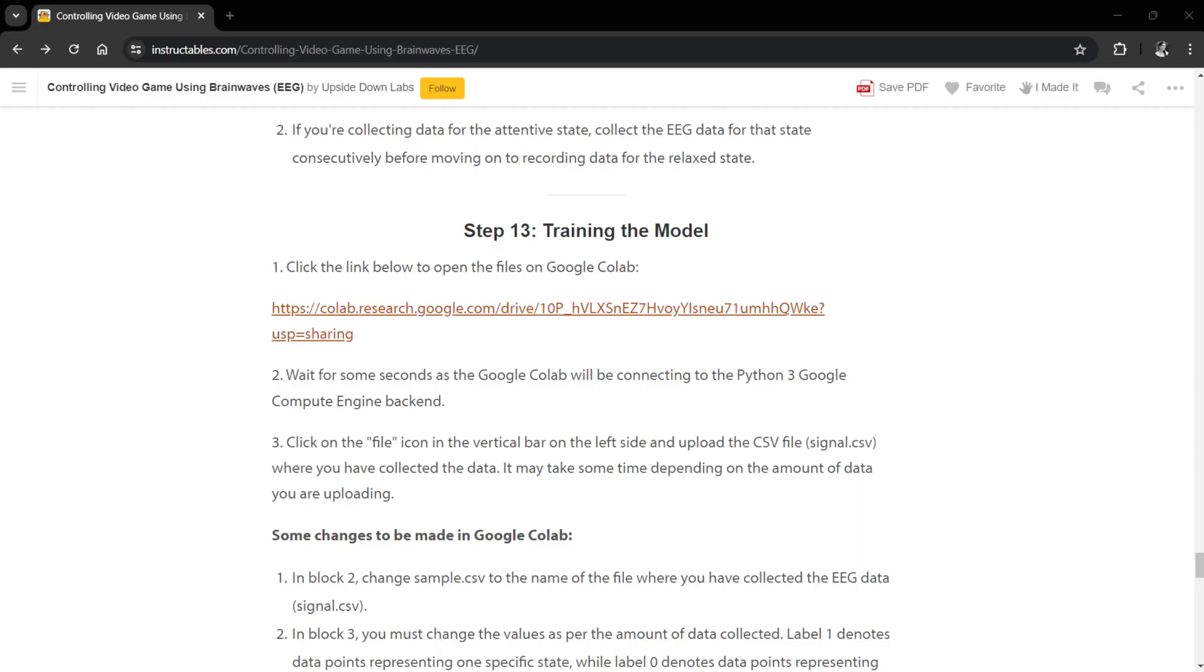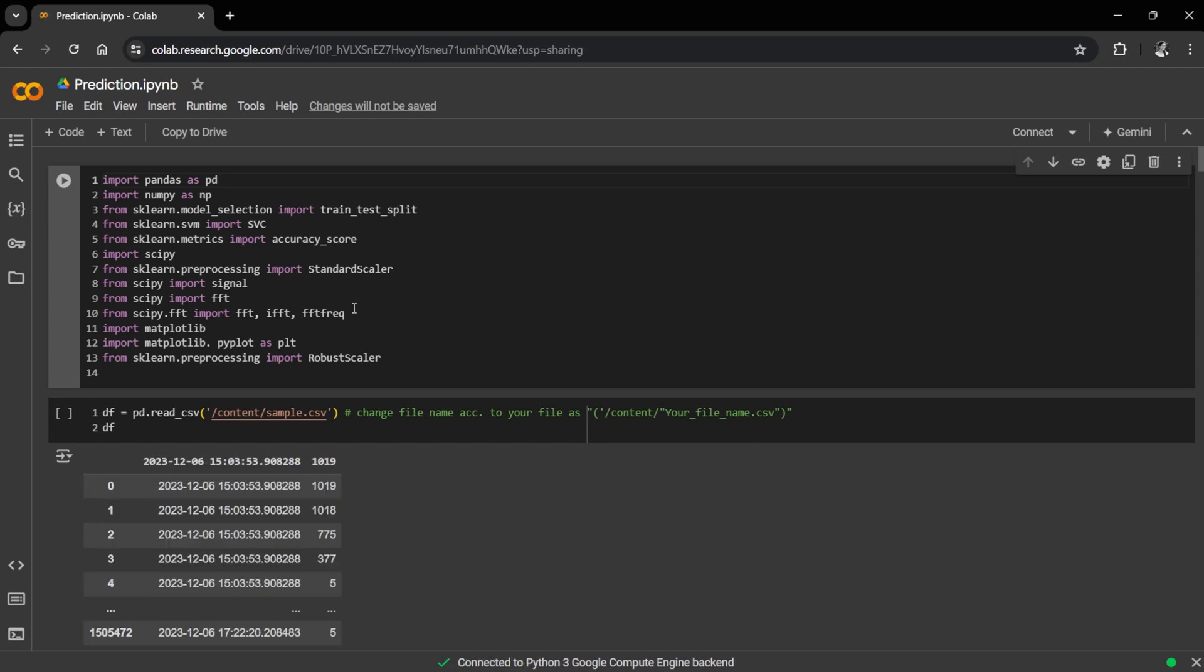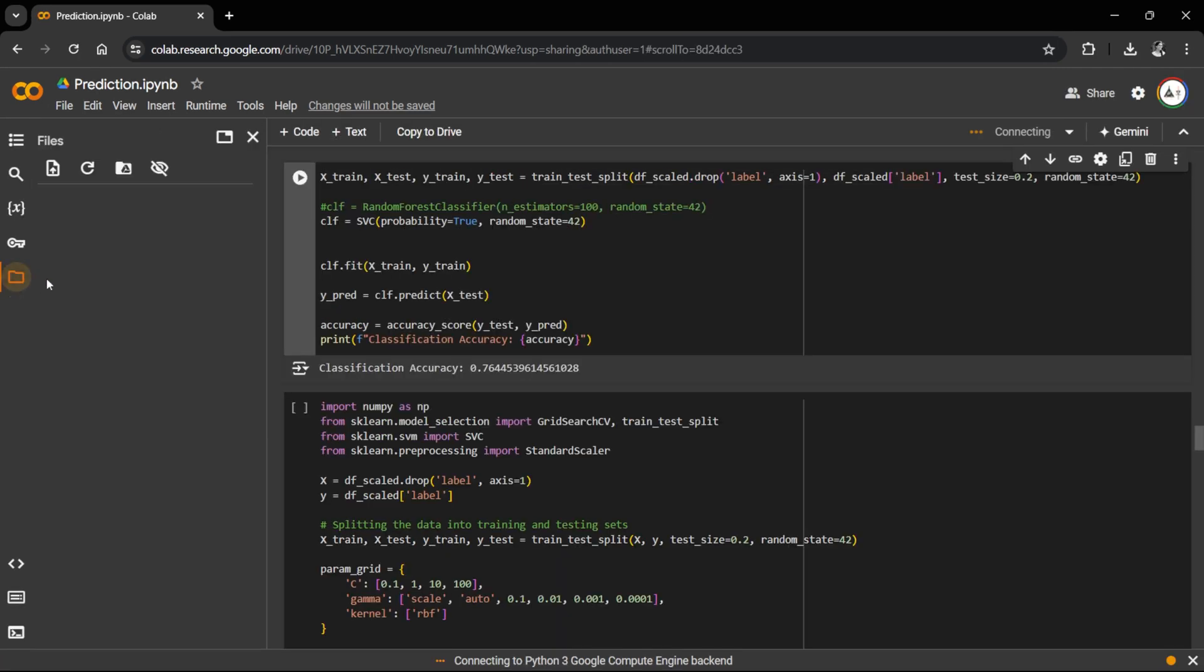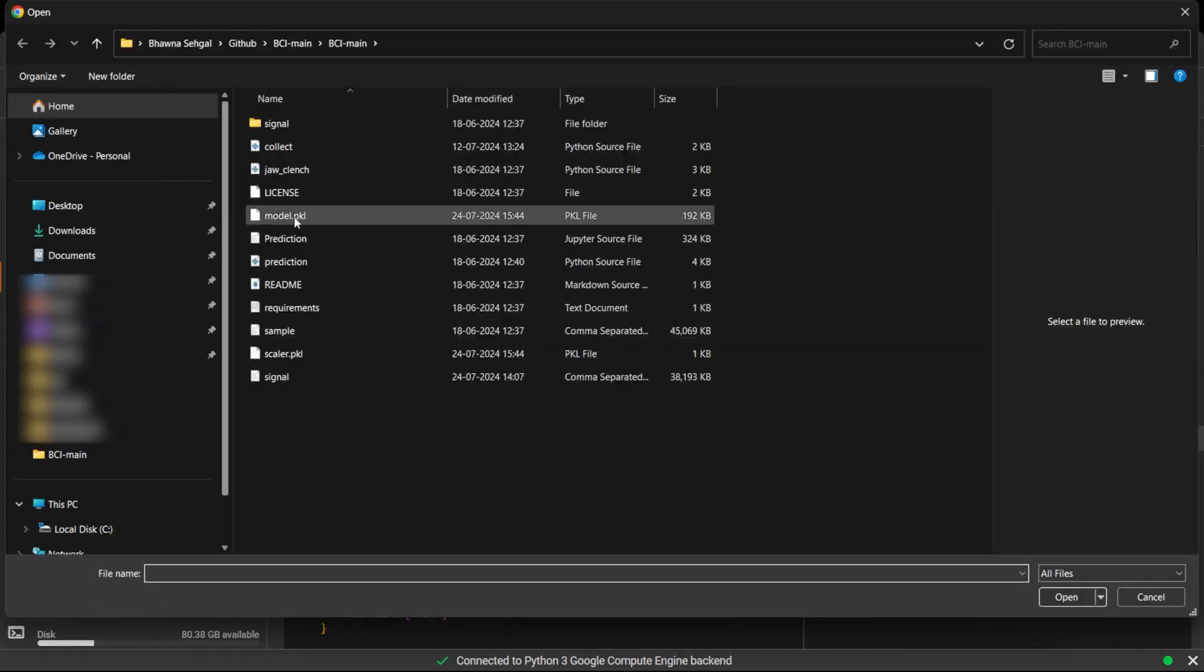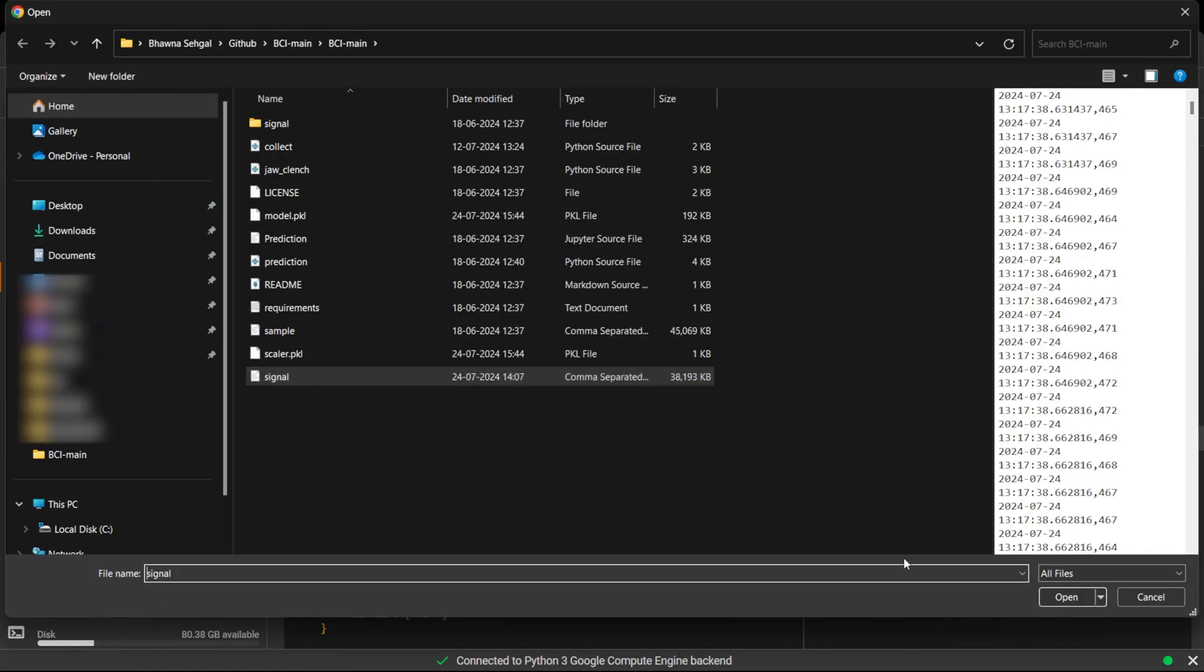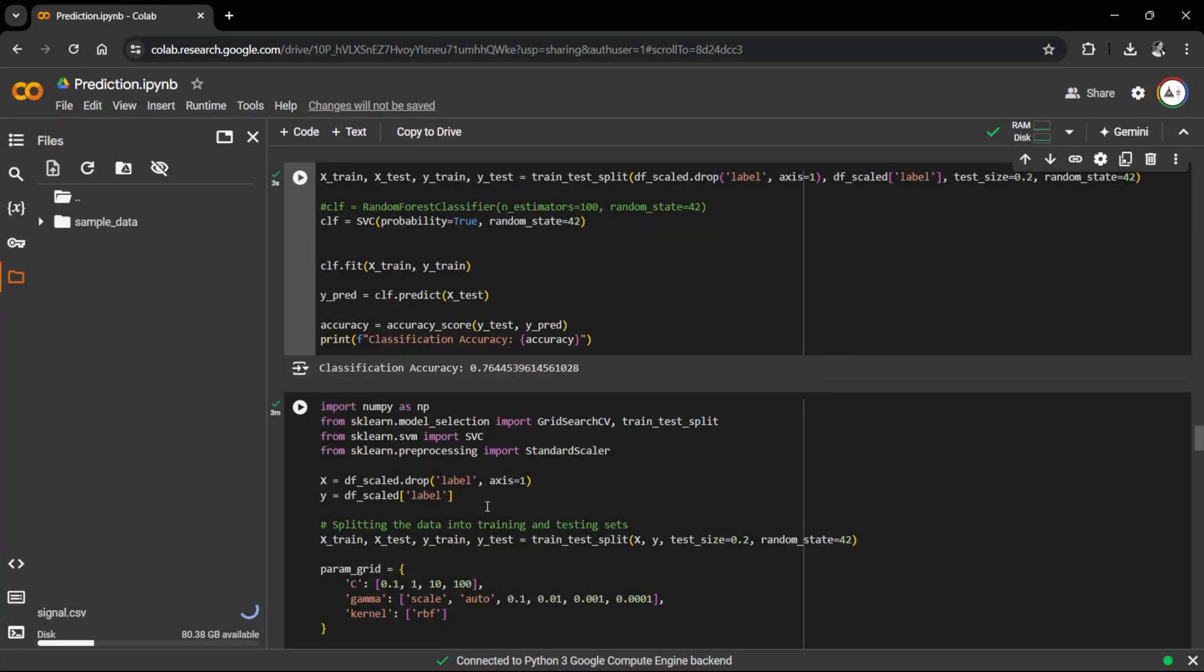Open the Google Colab file, the link to which we have already provided in the description box below. Wait for some time and it will get connected to Python 3 Google Compute Engine backend. Then click on this file icon and upload the CSV file where you have collected all the data.